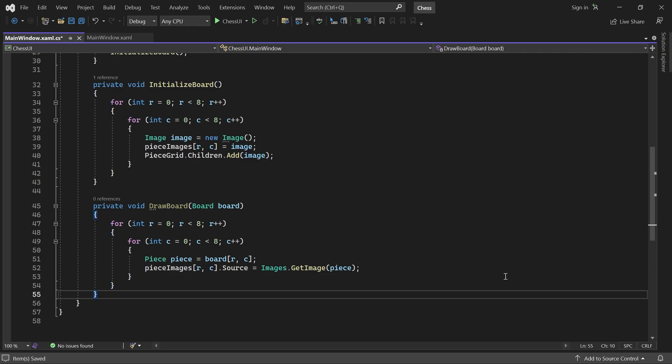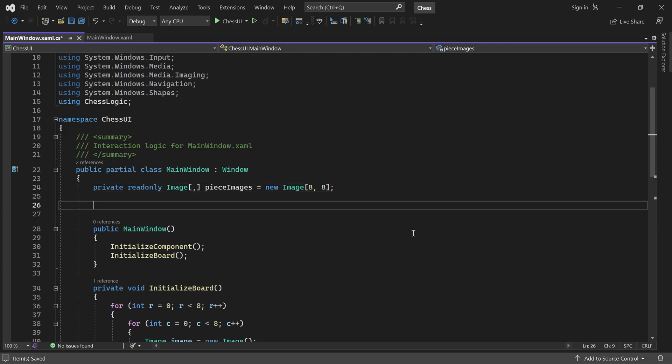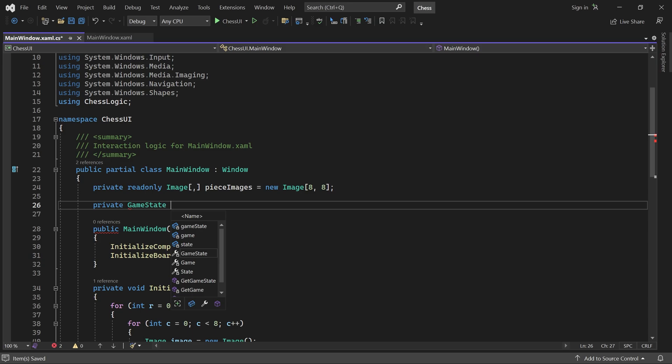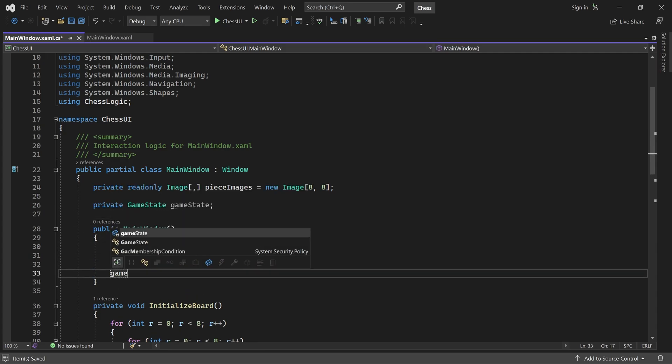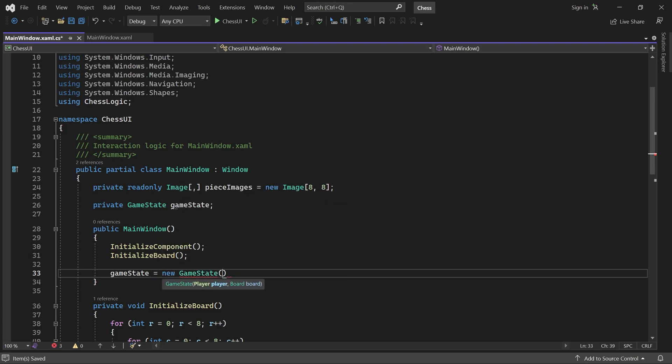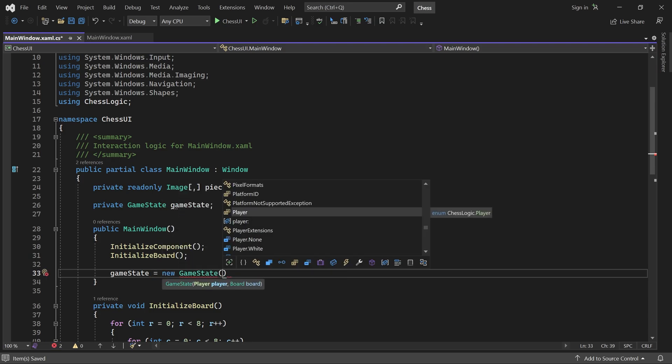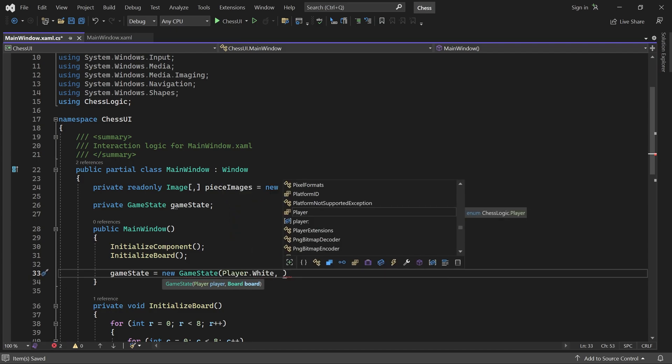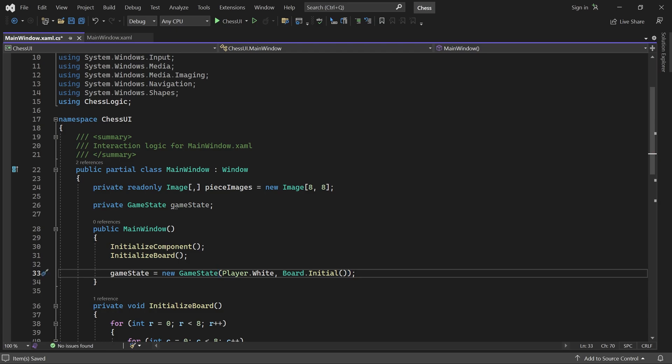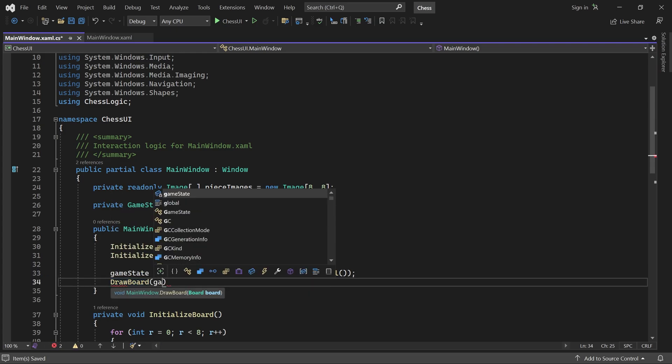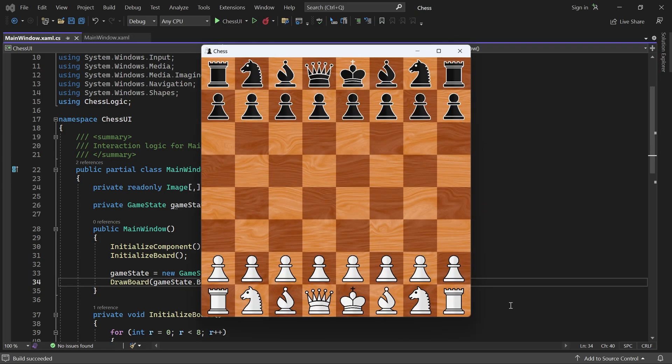Now we can add a game state instance up here and initialize it in the constructor. White starts the game and we pass in the initial board. To draw the board, we just have to call DrawBoard like this. Let's see if it works. Indeed it does. All the pieces appear exactly where they should at the beginning of the game. I cannot move any of them yet, but that's coming soon.